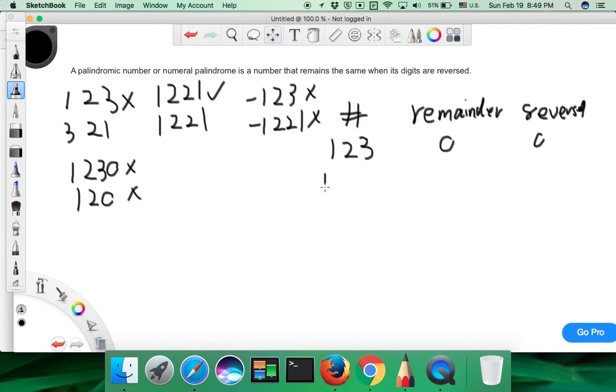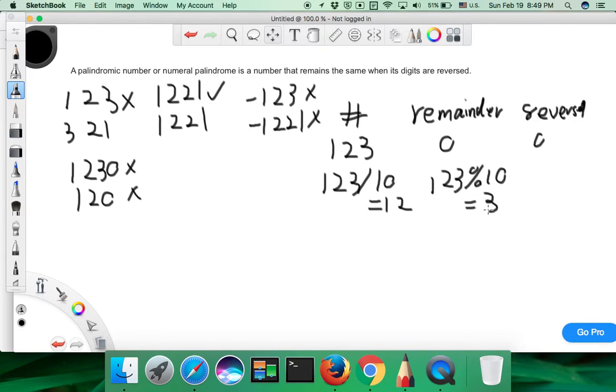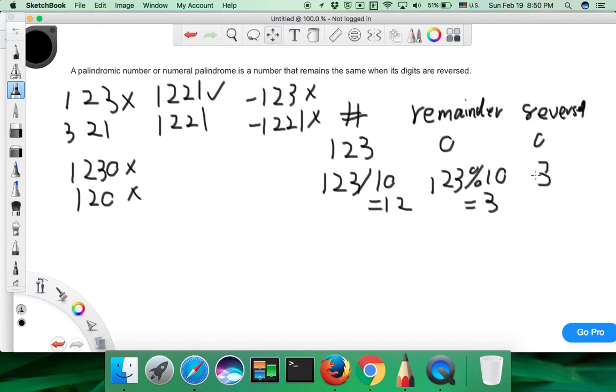123 divided by 10, that's 12. 123 modulo by 10, it's 3. And reverse, we add the remainder to the previous reverse, that's 3.